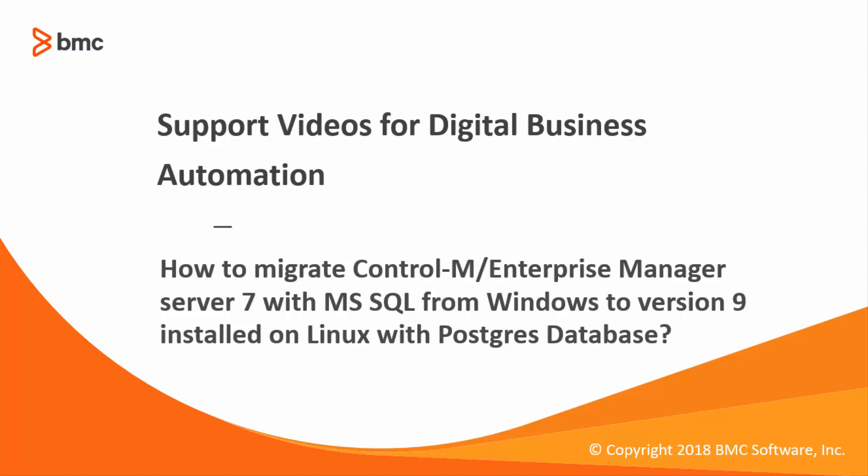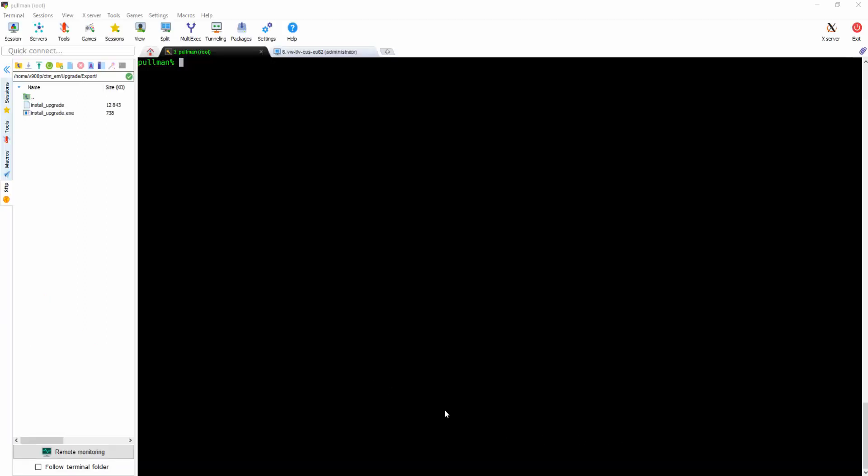Welcome to a new demo video of BMC support team. This demo will show you how you can migrate from Control-M Enterprise Manager Server 7 installed on Windows platform with MS SQL to version 9 installed on Linux machine with Postgres database.